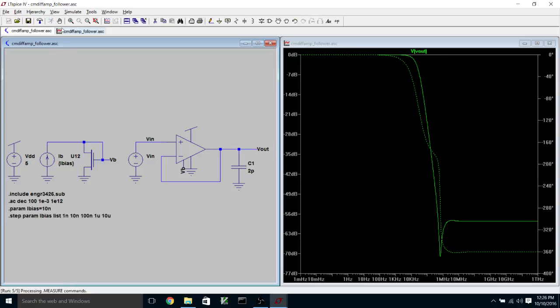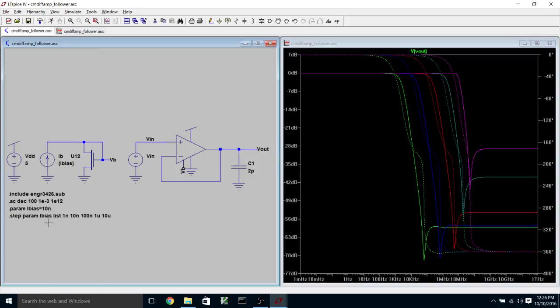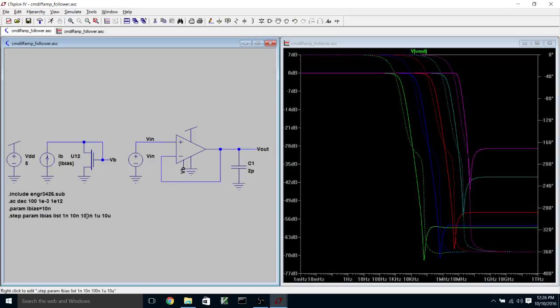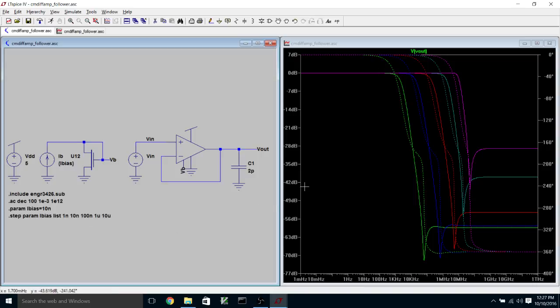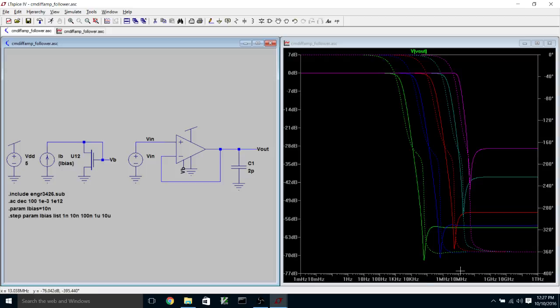And what will happen is that it will repeat the same simulation, whatever it is that I've asked it to do. In this case, the same frequency sweep for all of these different values of this parameter. I can also specify either a linear sweep or a logarithmic sweep in this .step analysis. And this is really cool, because it allows me to try several different values. I can find the one, let's say I need 10 megahertz. Okay, well, that looks like it's this one.